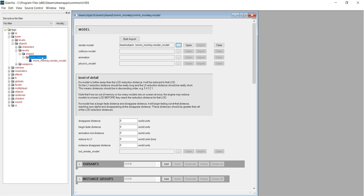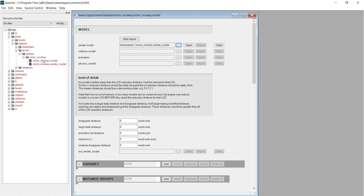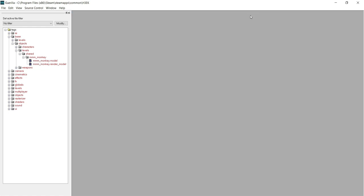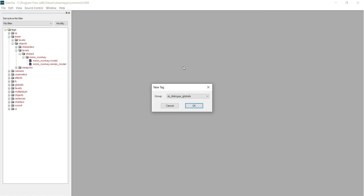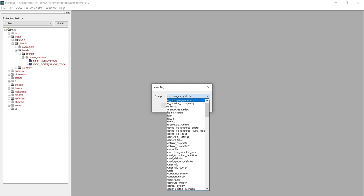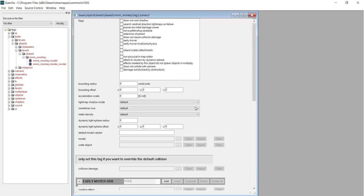Scenery are static objects placed within maps that are not a part of the BSP. It won't cast any shadows unless the map has its lighting rebaked, so don't worry if there aren't any shadows rendering on your custom model. Once again, go to File, New, and in the drop down window, select Scenery.